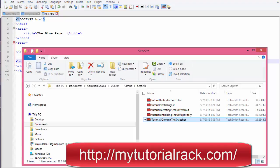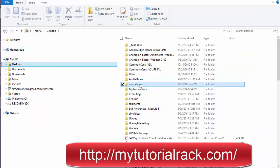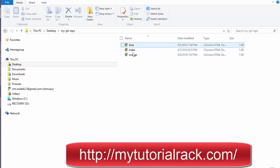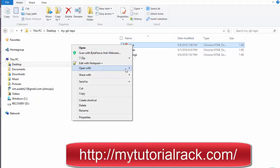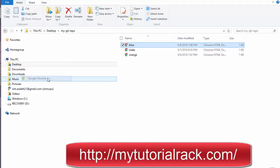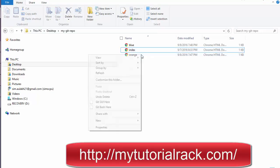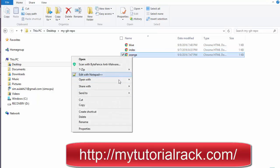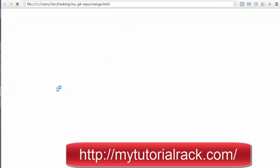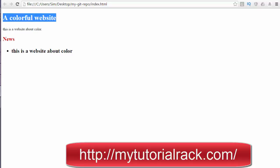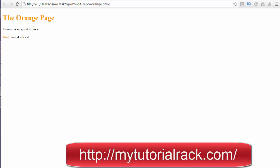Let's look at these files in the browser. We have stored them under the C directory on the desktop in a folder called mygitrepo, and these are the three different files. Running them in Chrome, you can see the blue page, a colorful website as the simple index page, and the orange page.